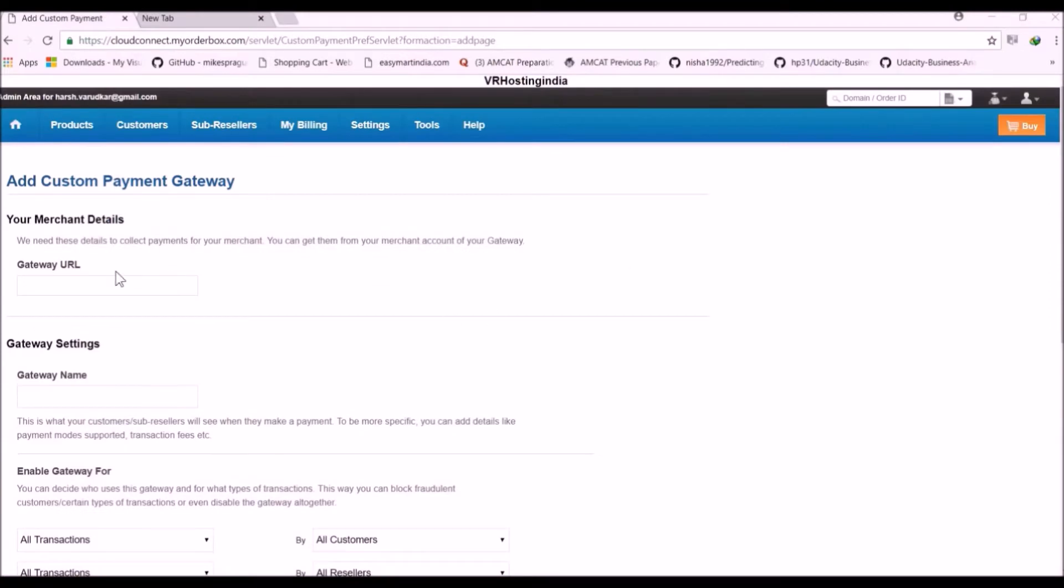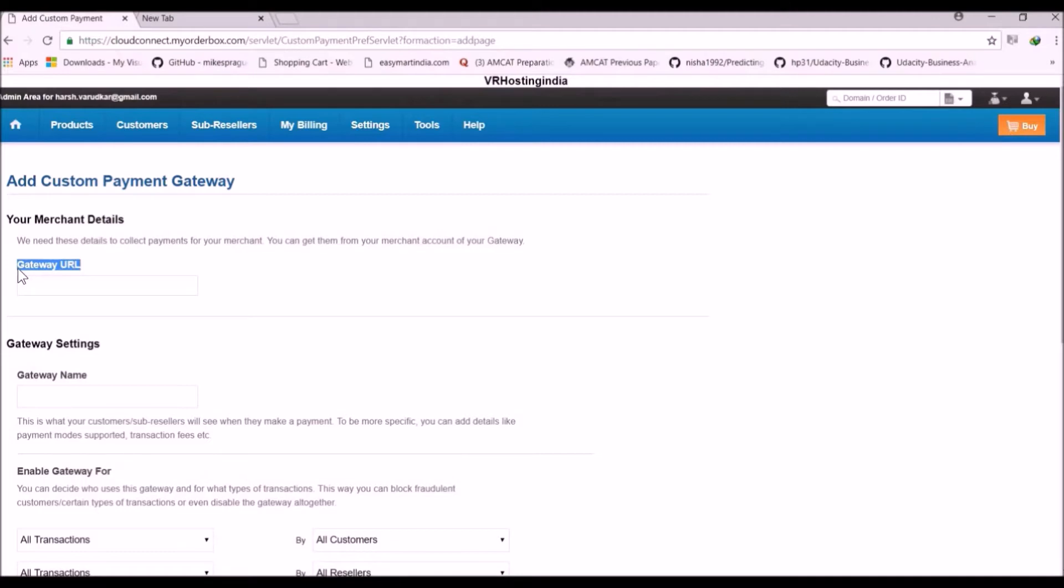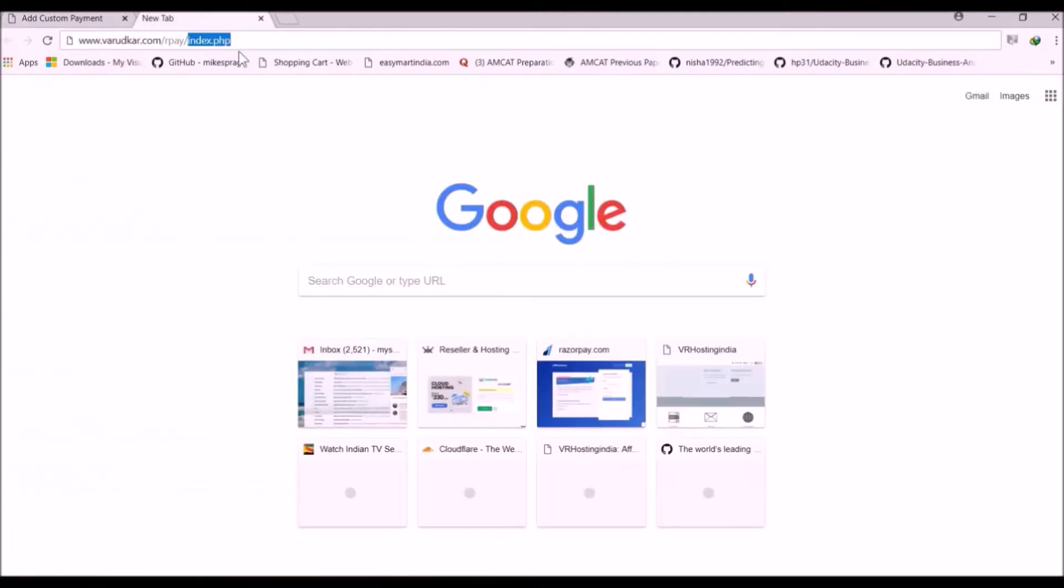So first we have to give Gateway URL. Now what is Gateway URL? Gateway URL is a landing page URL on which Reseller Club sends our customers from their server to our server to process the payment. So in our case the Gateway URL is just like this.